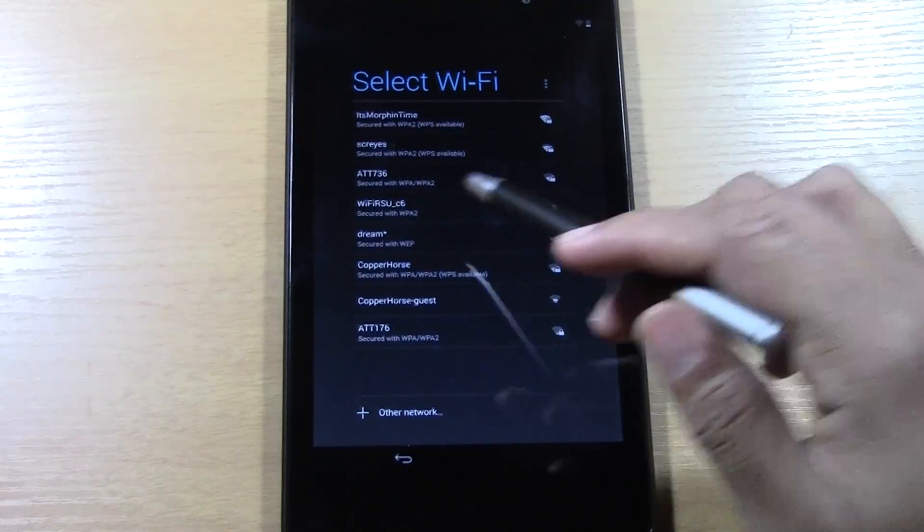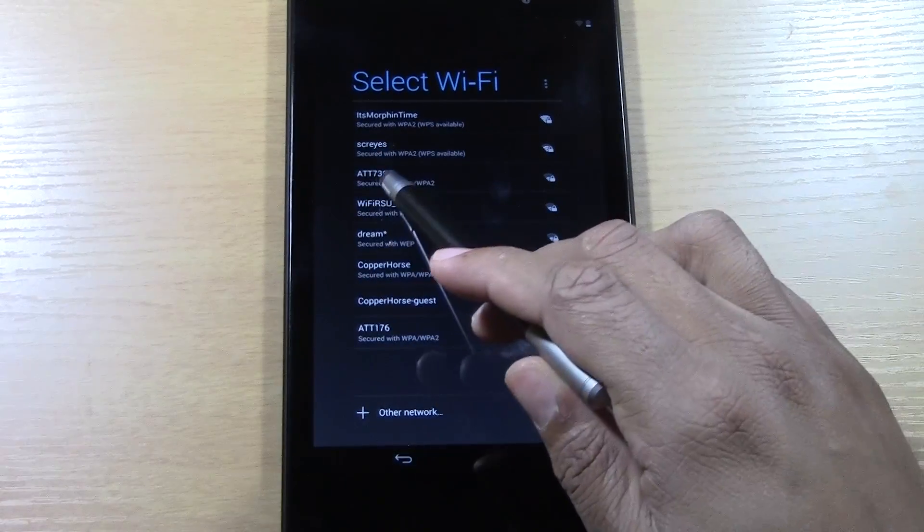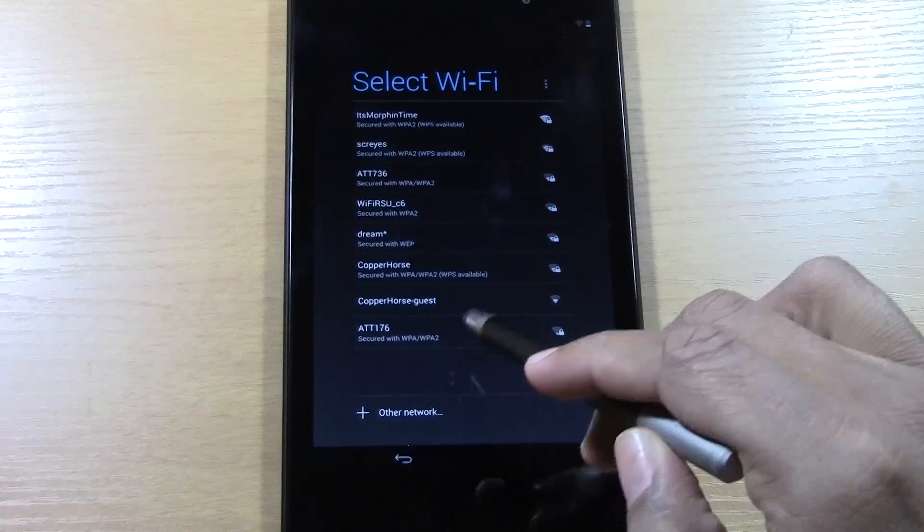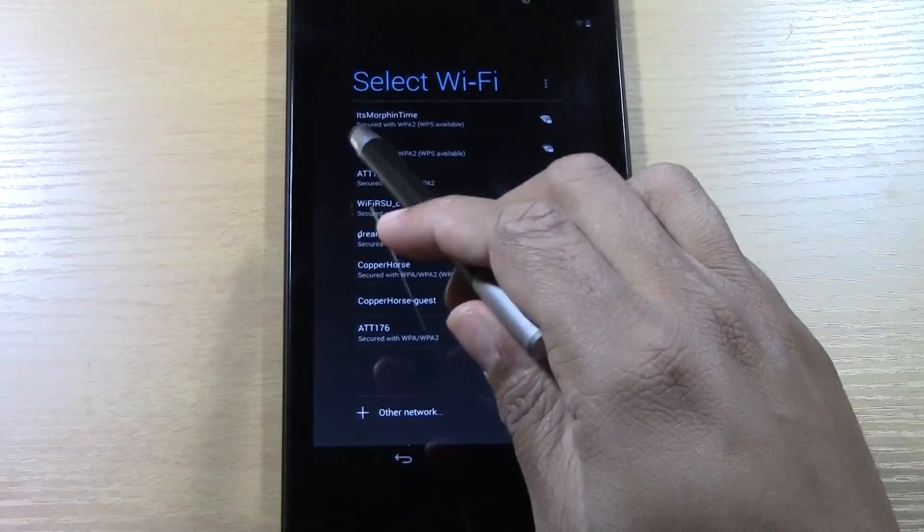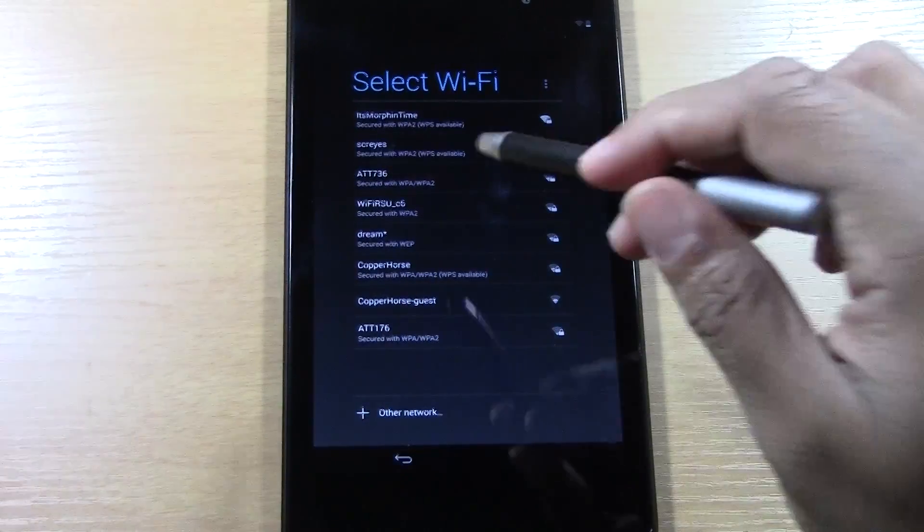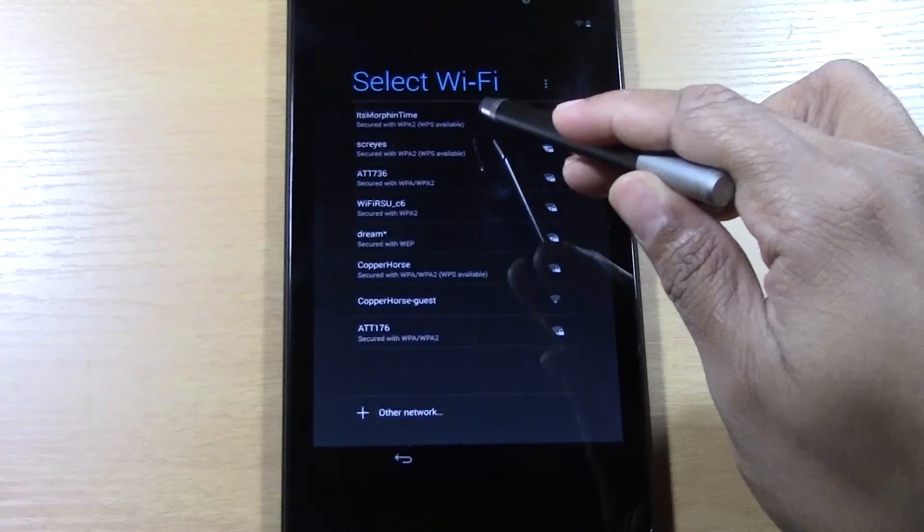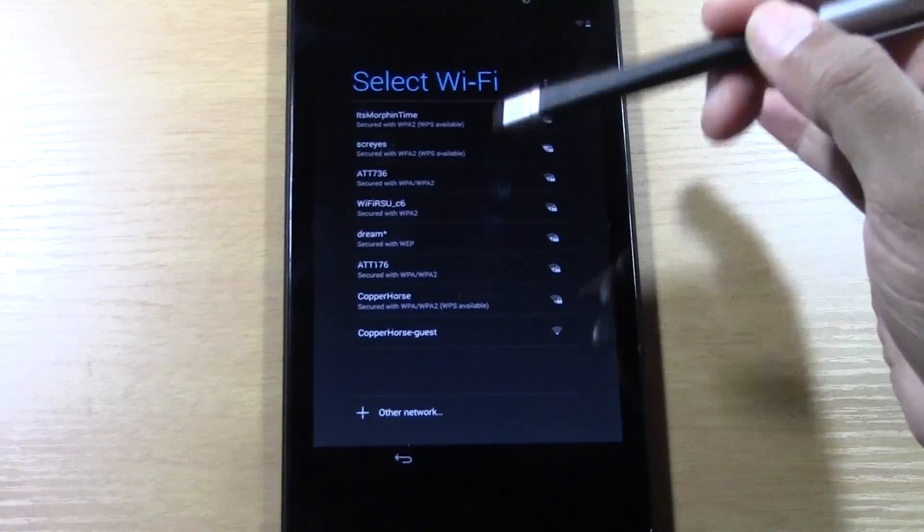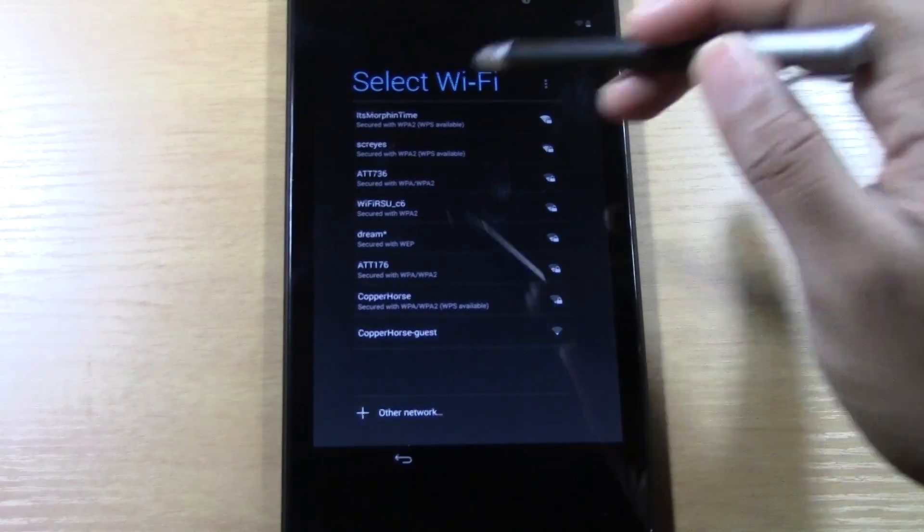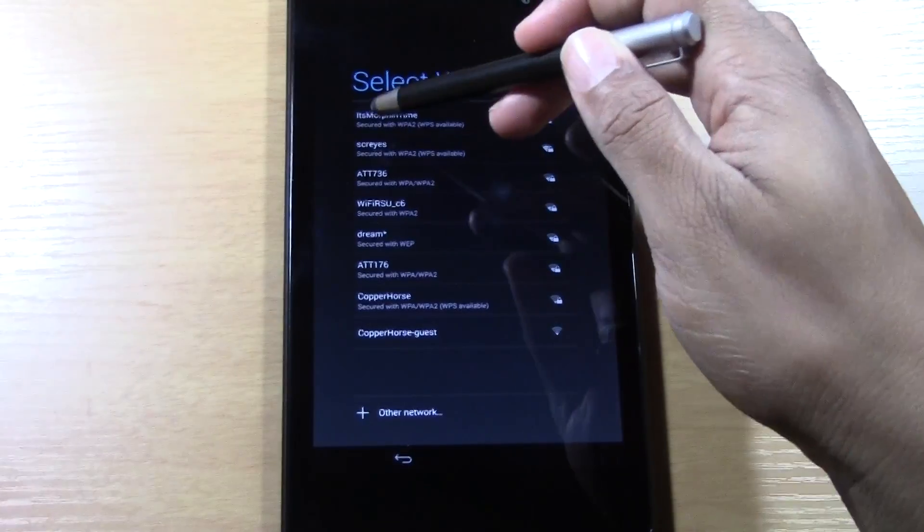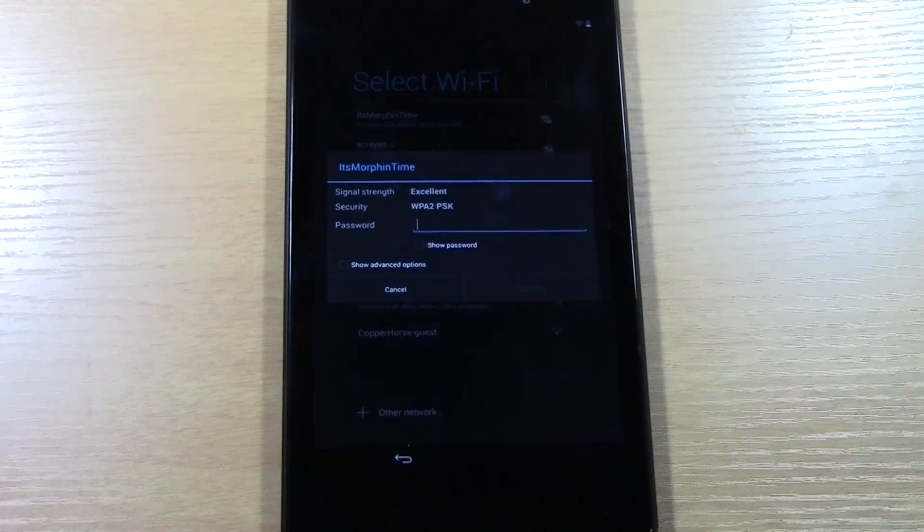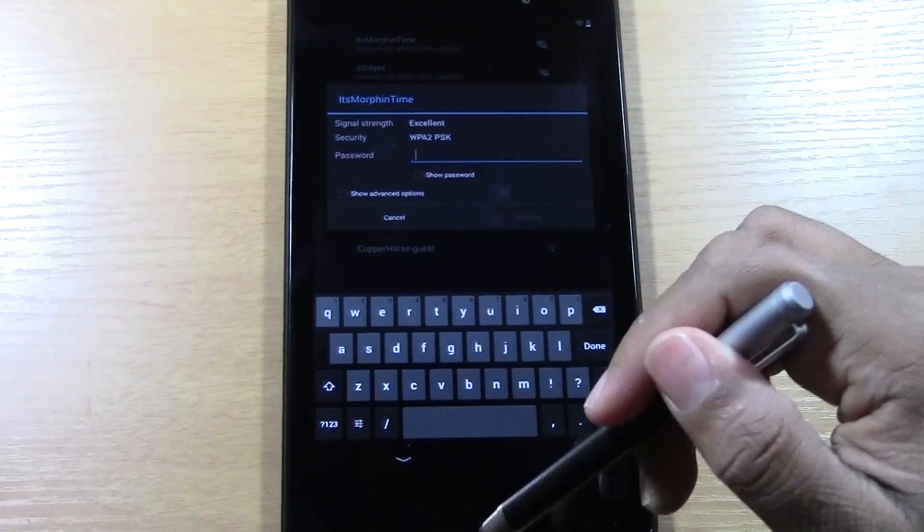Now your house, your network might be named AT&T with some numbers or it might have like Roadrunner or it might say like Netgear. You have to figure out what the name of your network is. If not, ask the person that set up your internet and there will be a password associated with this. So once you know which one is yours, like mine is, it's morphin' time. I'm going to tap it's morphin' time and it's going to ask me to put in the password.